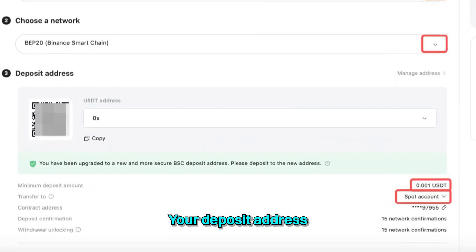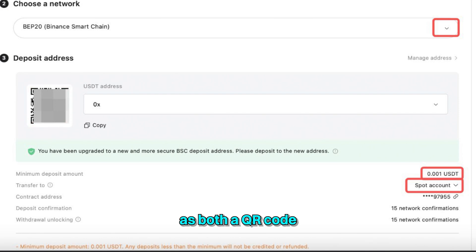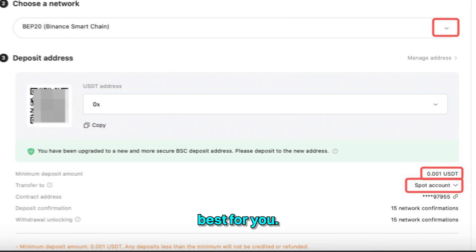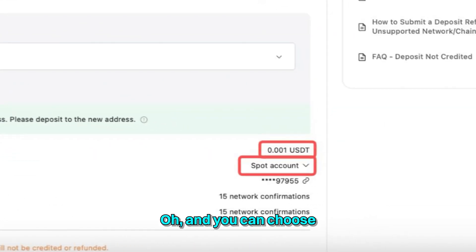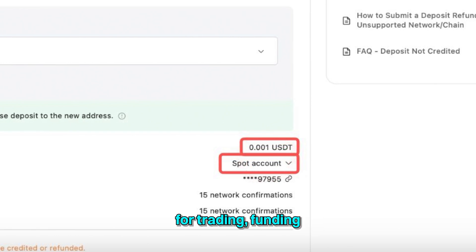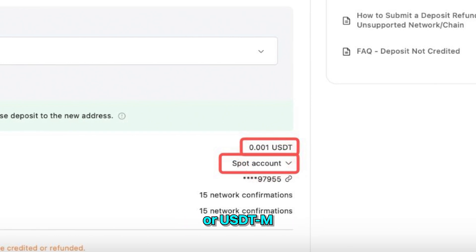Your deposit address will appear as both a QR code and a text address — just use whichever works best for you. You can also choose where you want your funds to go: Spot account for trading, Funding account for P2P, or USDTM account for futures.